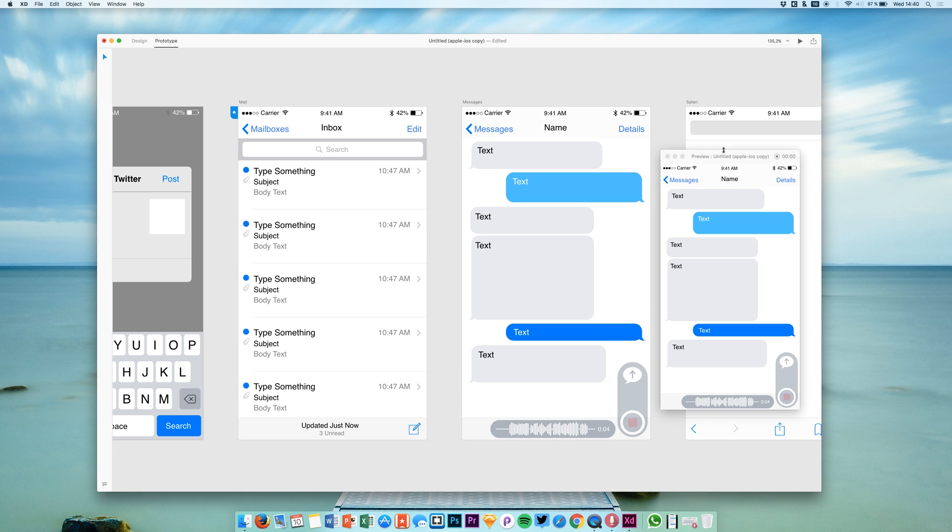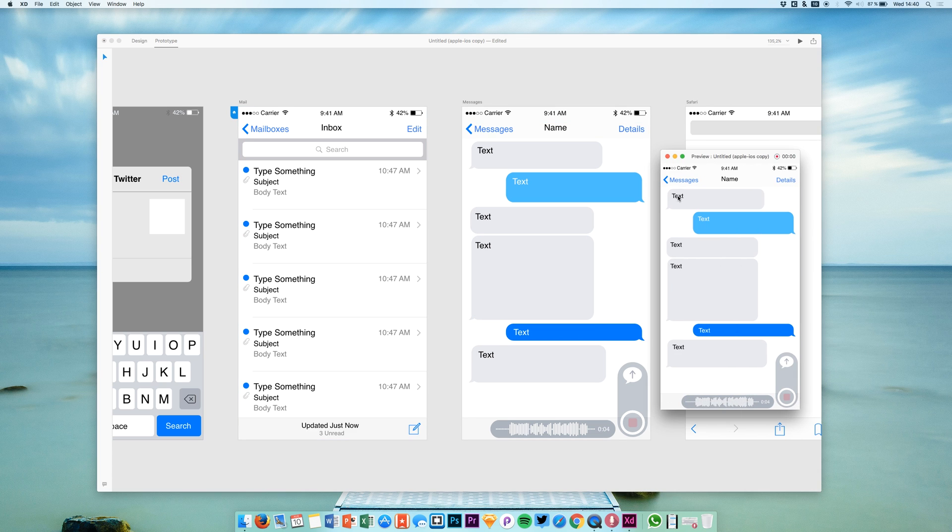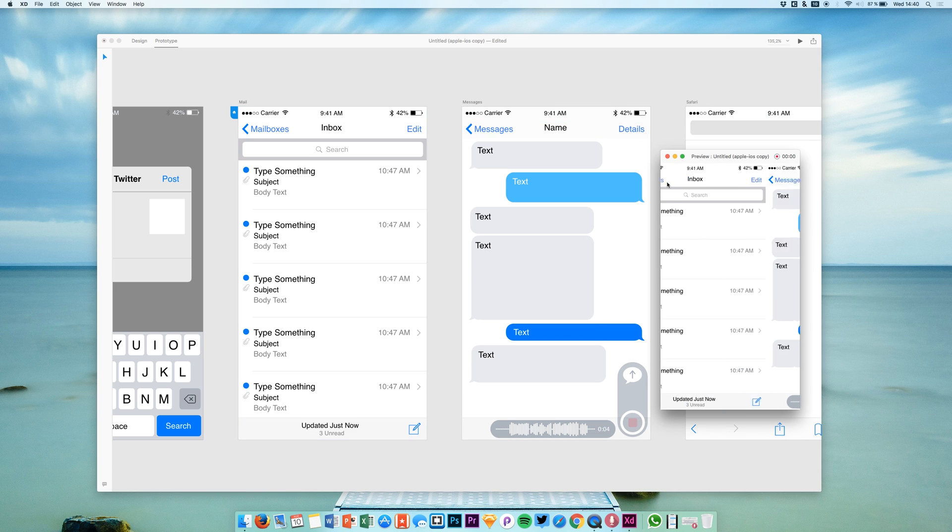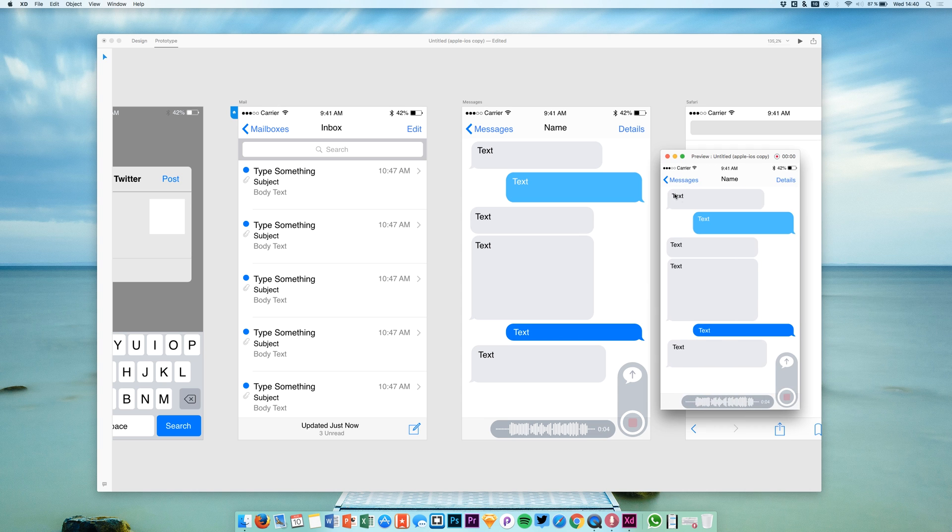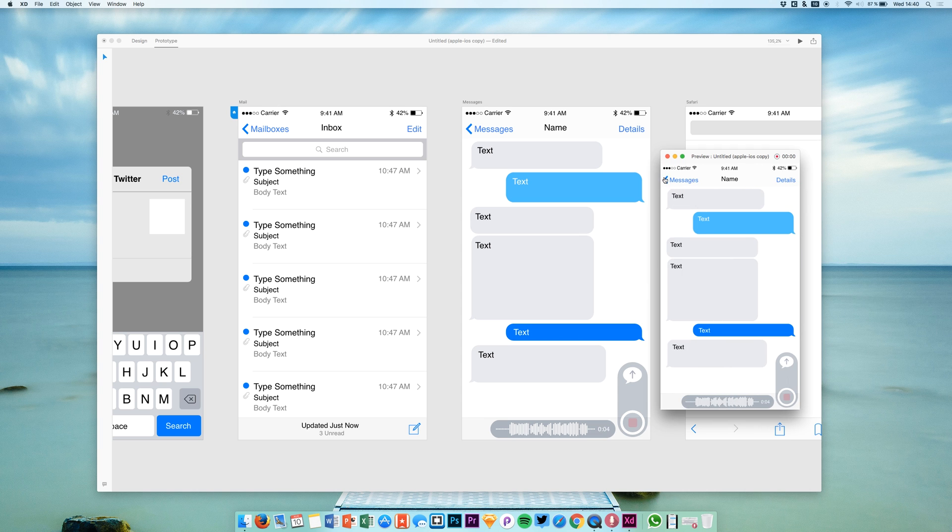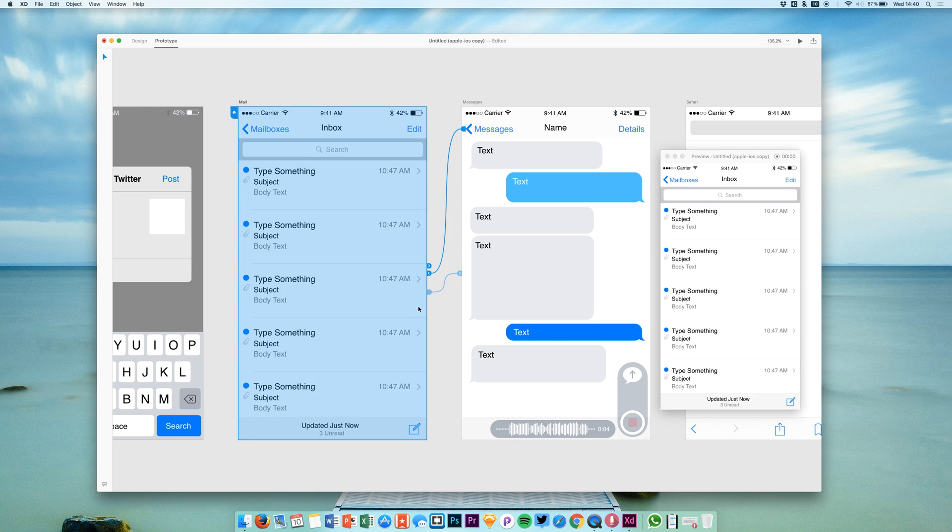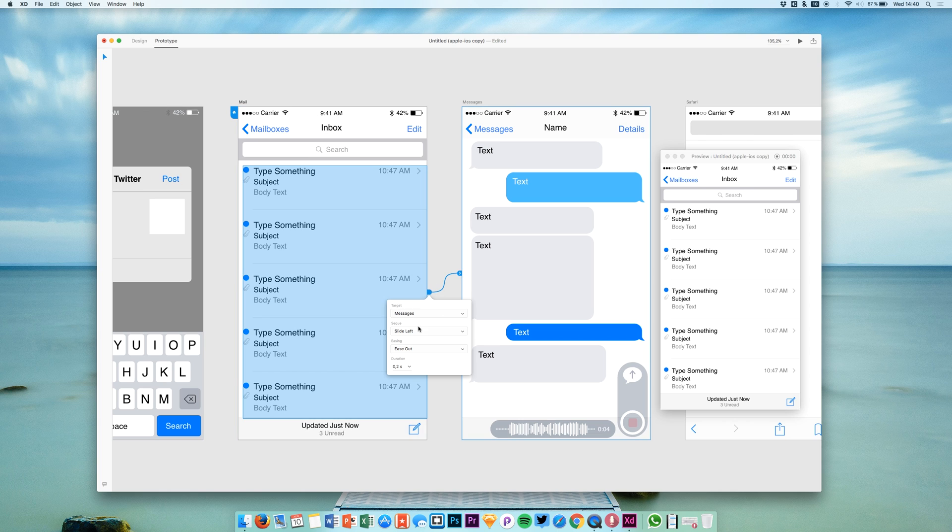We can say we want slide right or slide left—in this case we want to have a slide right animation. If we test it out in this live prototype, you see that we can navigate between these two screens.